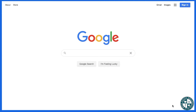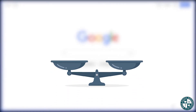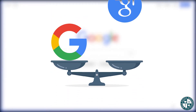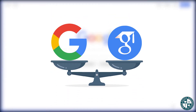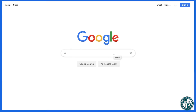The best way to show you what Google Scholar can do is to actually perform a comparison search between Google and Google Scholar. So let's say that you are trying to research the topic of coronary artery disease.